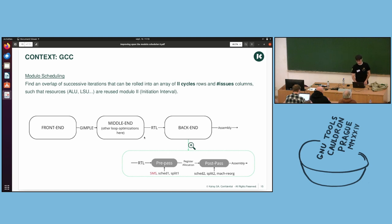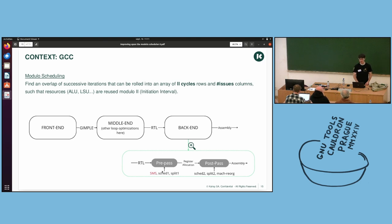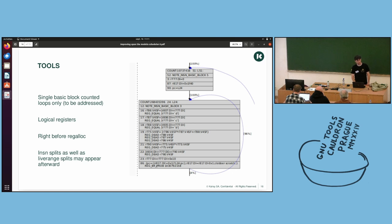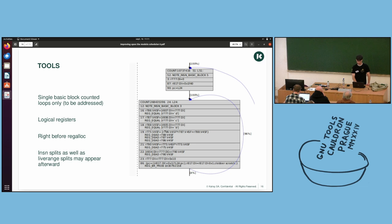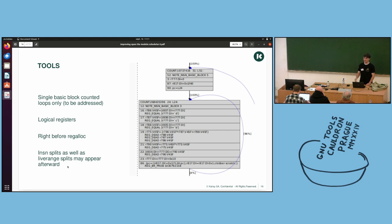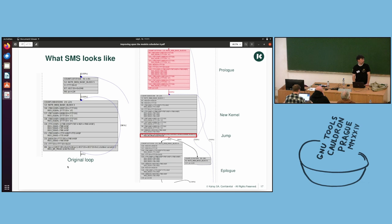A bundle in the context of VLIW is just a set of instructions that will be executed in the same cycle. A little word about the current state of the modular scheduler in GCC. In GCC, the modular scheduler is called SMS, swing modular scheduler. And it takes place right before register allocation. So you have to, a loop can either be modular scheduled or go through Schedule 1.